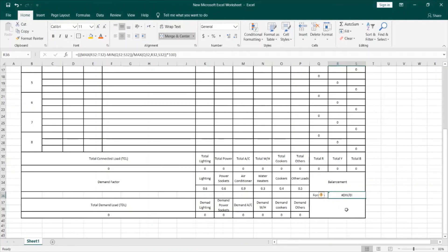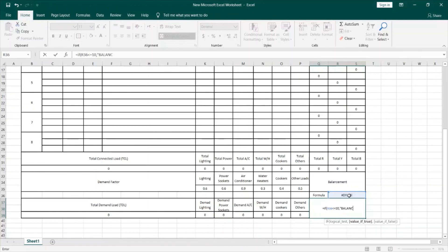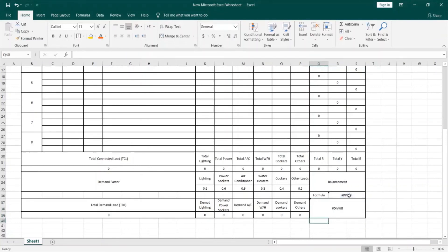Now, I will define the cell that will indicate if the DB is balanced or not. It will use an IF statement: if this formula value is less than or equal to 10, then I want to see the word 'Balanced,' otherwise 'Unbalanced.' I will close the bracket and press enter. If you have taken a C++ or programming course, you will be familiar with the IF statement and how it works. Now, let's make a trial and identify some loads to see if this schedule is actually solving these calculations.